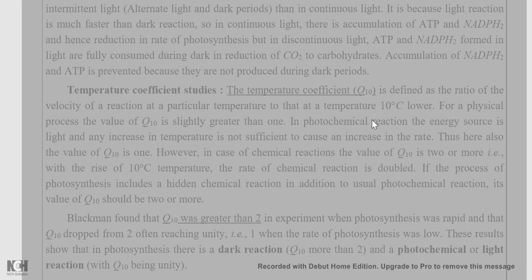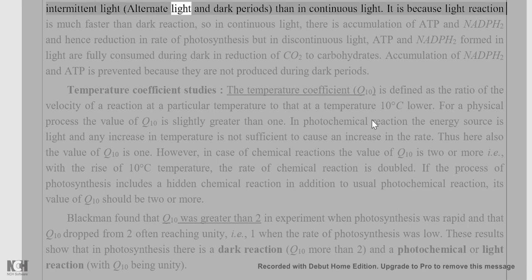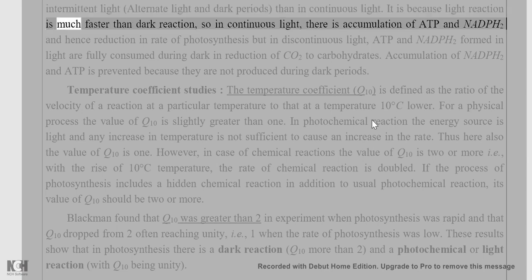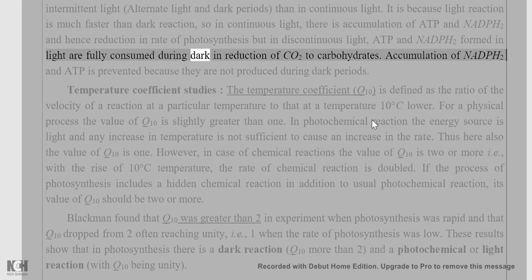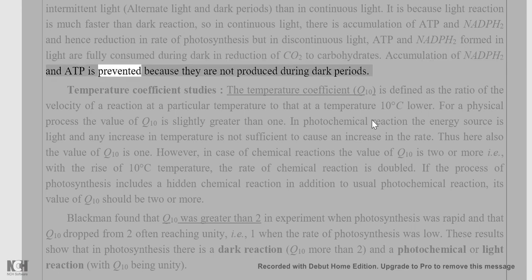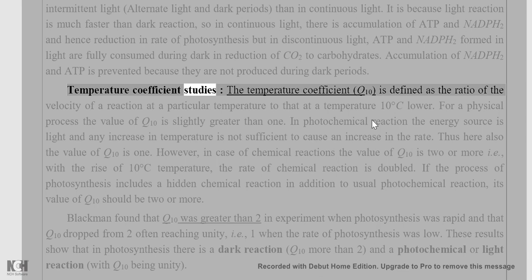Experiments with intermittent or discontinuous light show that the rate of photosynthesis is faster in intermittent light (alternating light and dark periods) than in continuous light. This is because the light reaction is much faster than the dark reaction. In continuous light, there is accumulation of ATP and NADPH2, reducing the rate of photosynthesis. In discontinuous light, ATP and NADPH2 formed in light are fully consumed during dark periods in the reduction of CO2 to carbohydrates.